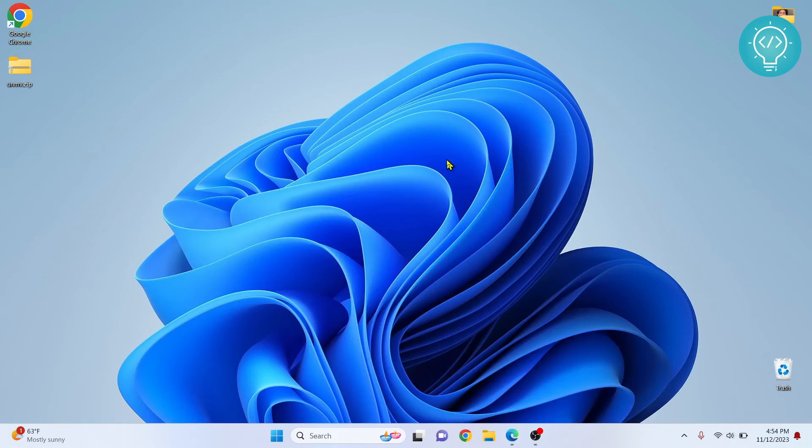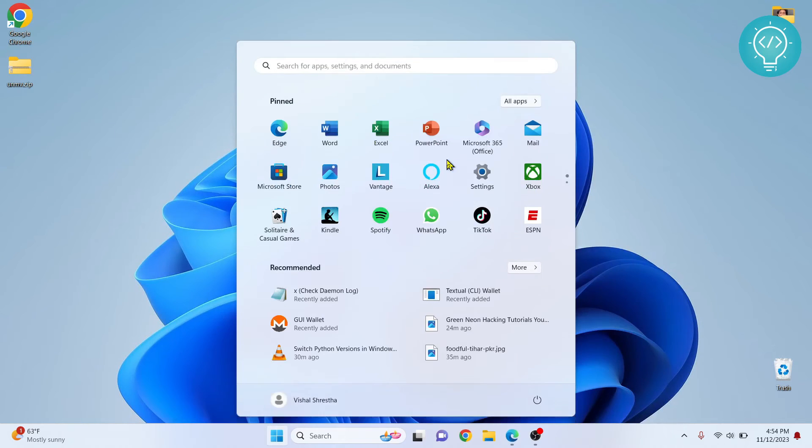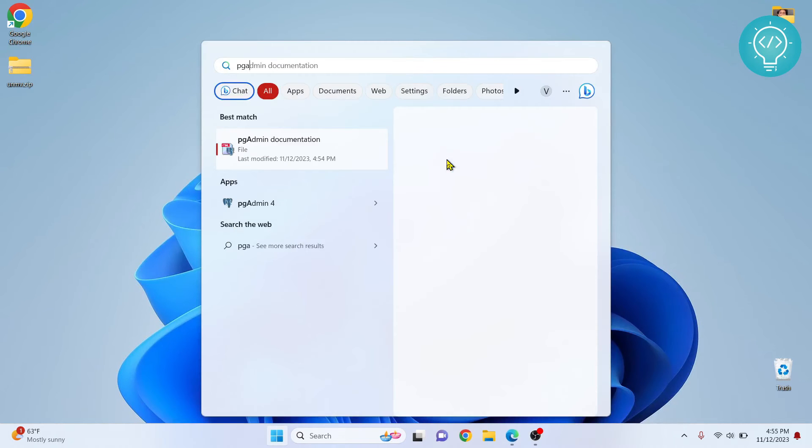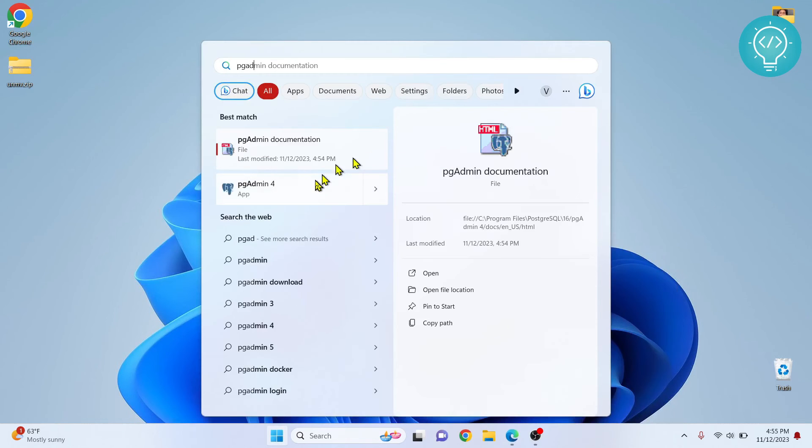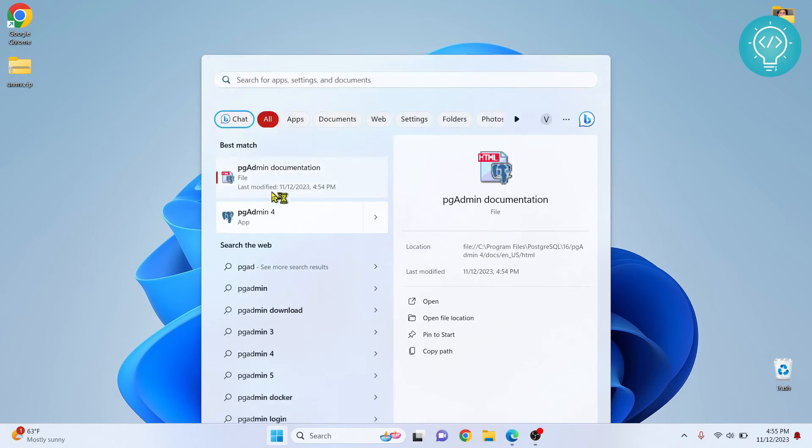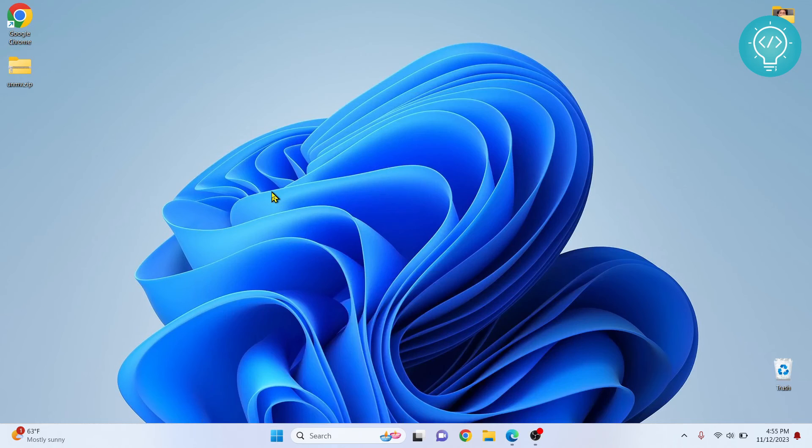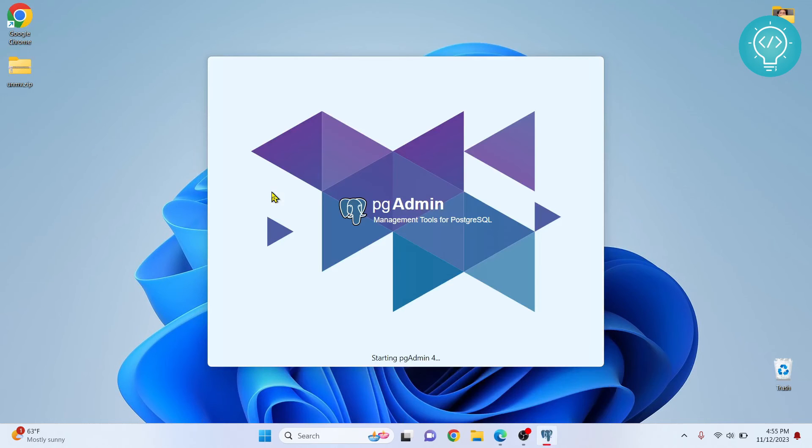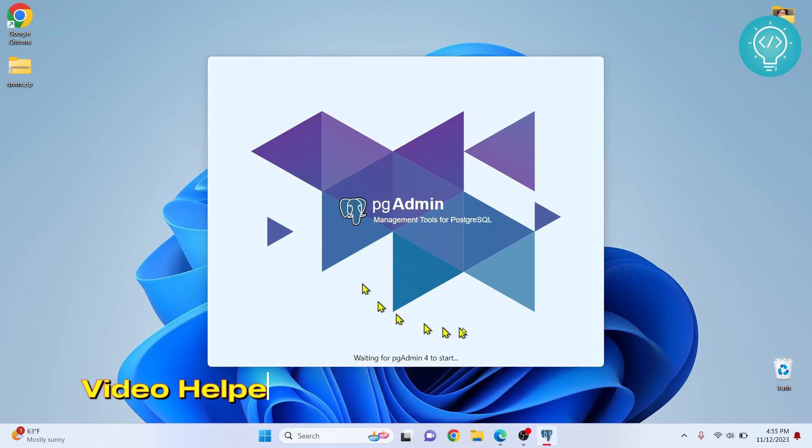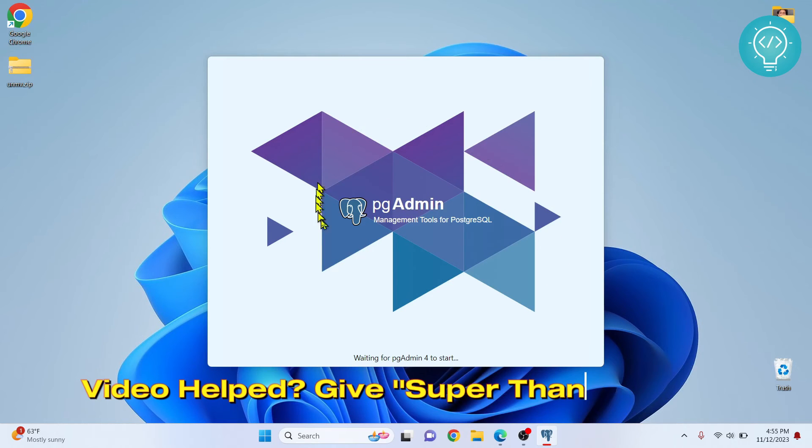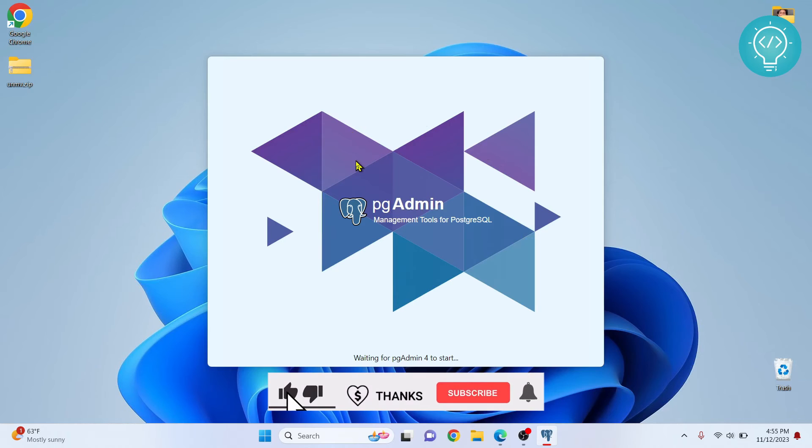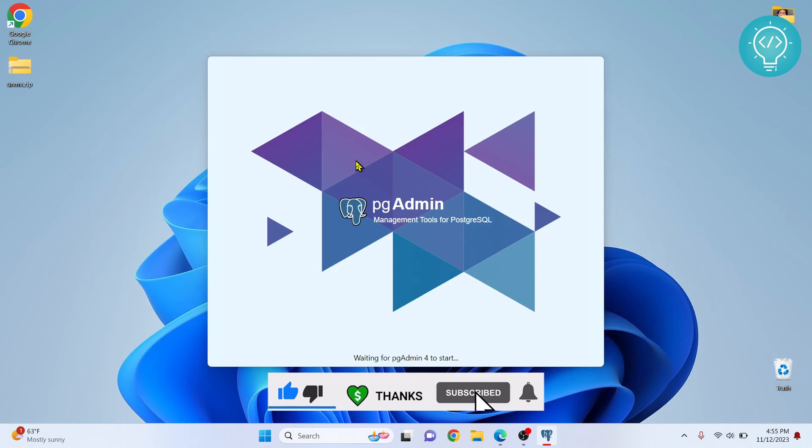Now you can press Windows and type pgAdmin and you will see this pgAdmin 4. Open this. As you can see, your pgAdmin is opening up. This pgAdmin is the GUI tool that helps you open databases and create databases, see the data inside the databases and all that stuff. Let's wait till this is open.